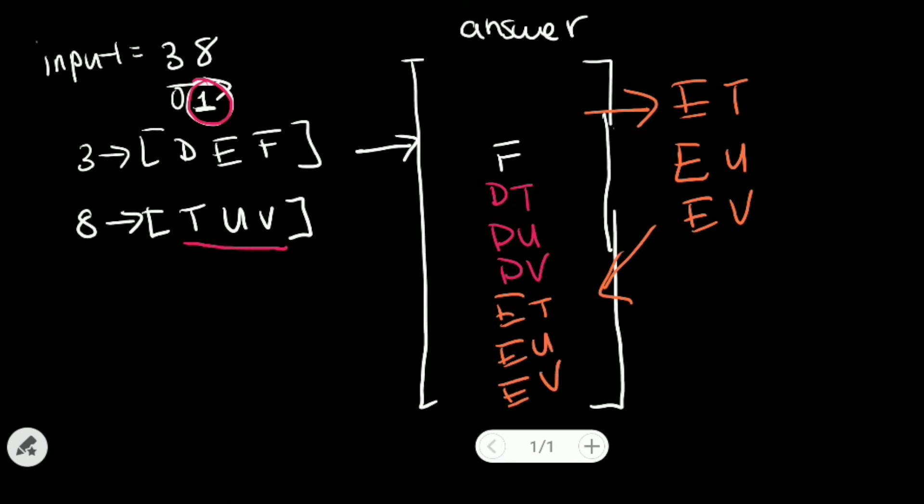And we'll also do the same for F like we did before. And then we'll output our answer array list as our answer.